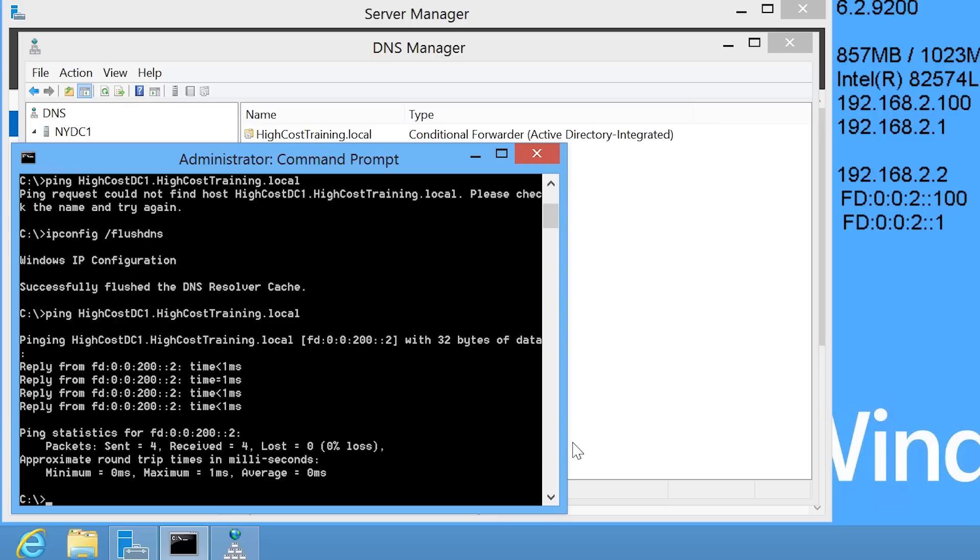You can see that by using a combination of forwarding and conditional forwarding, you can achieve a good result on your network.